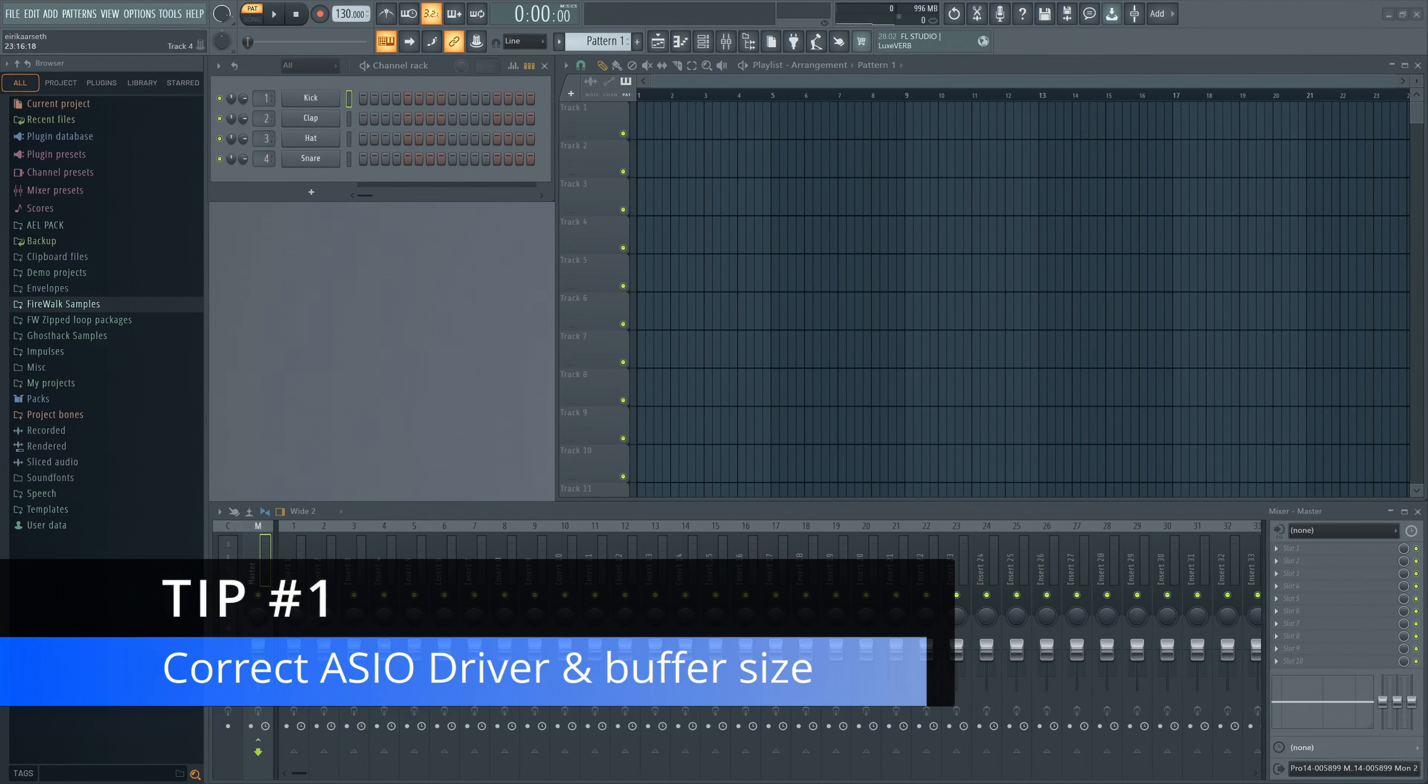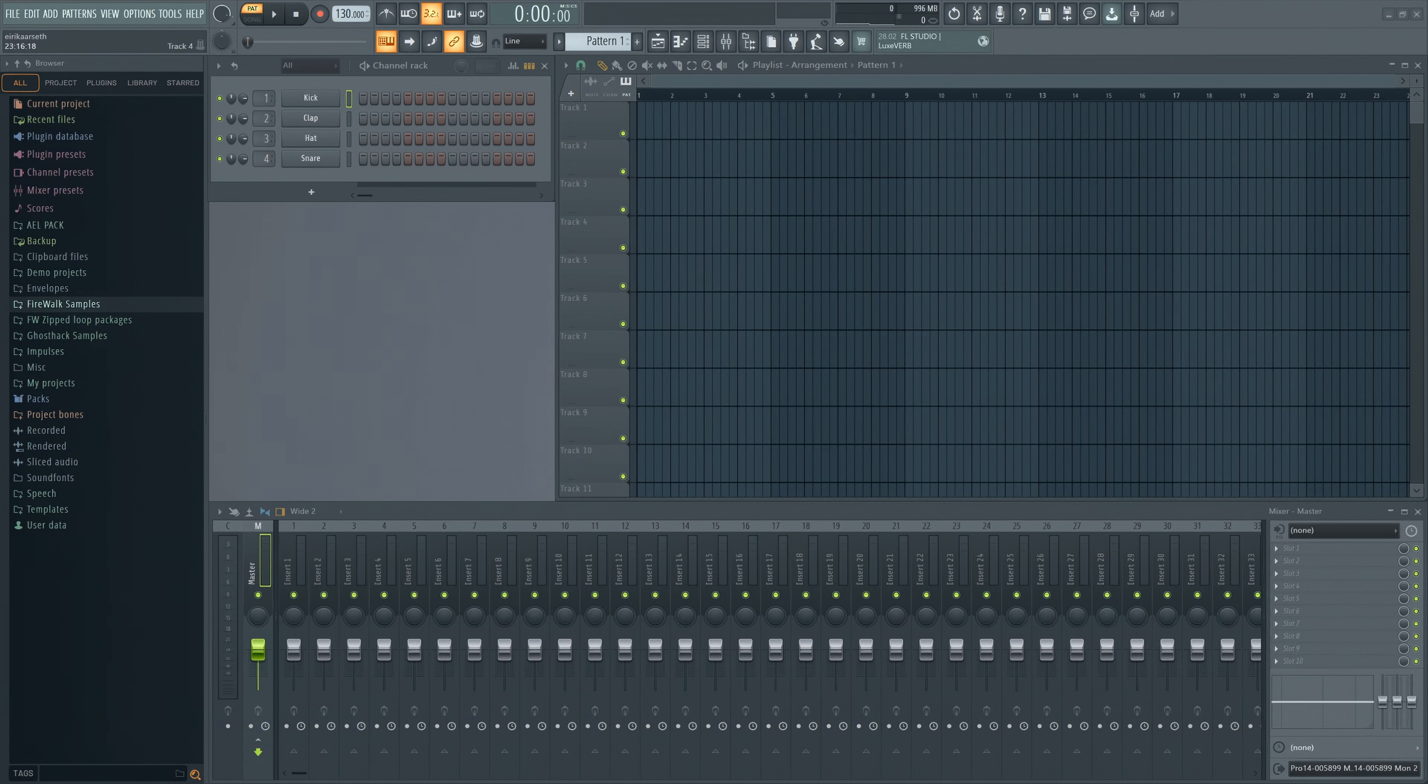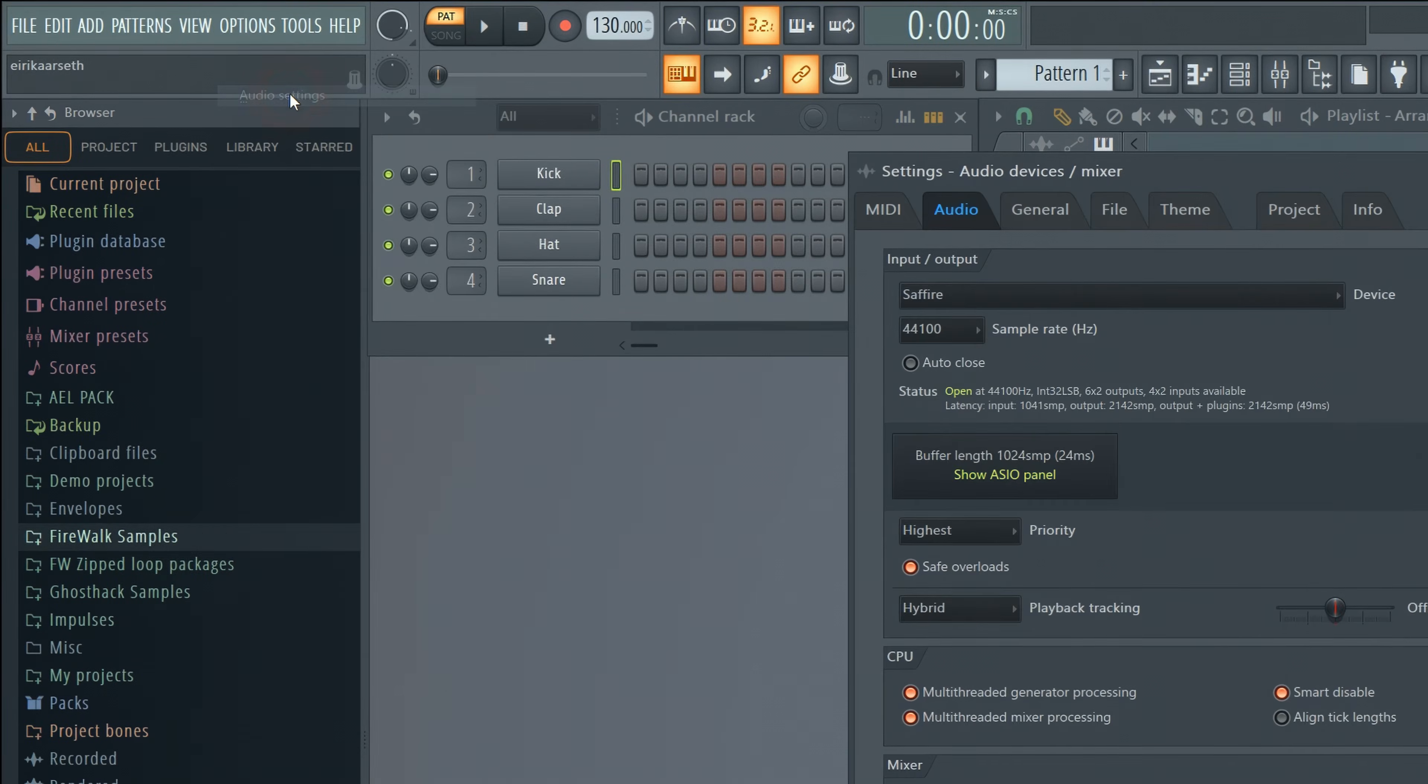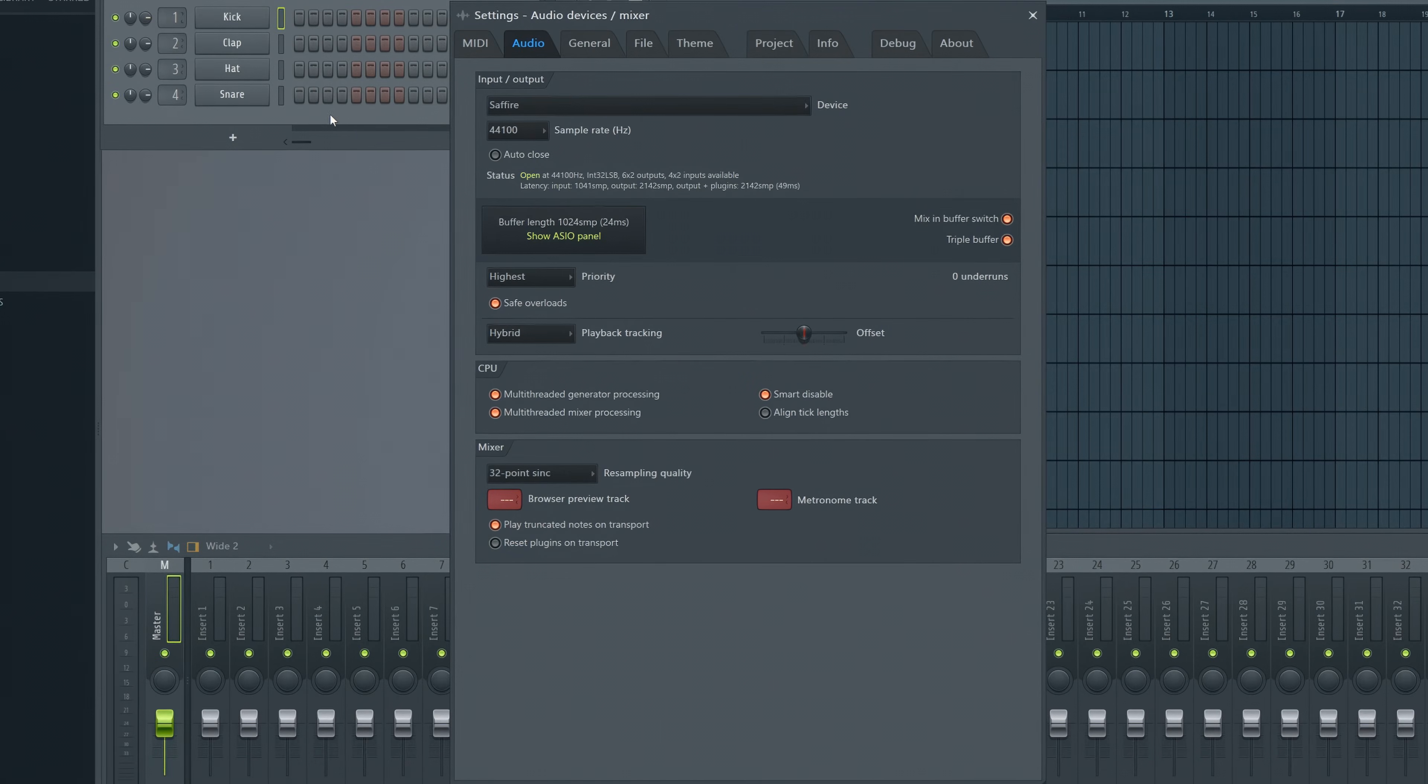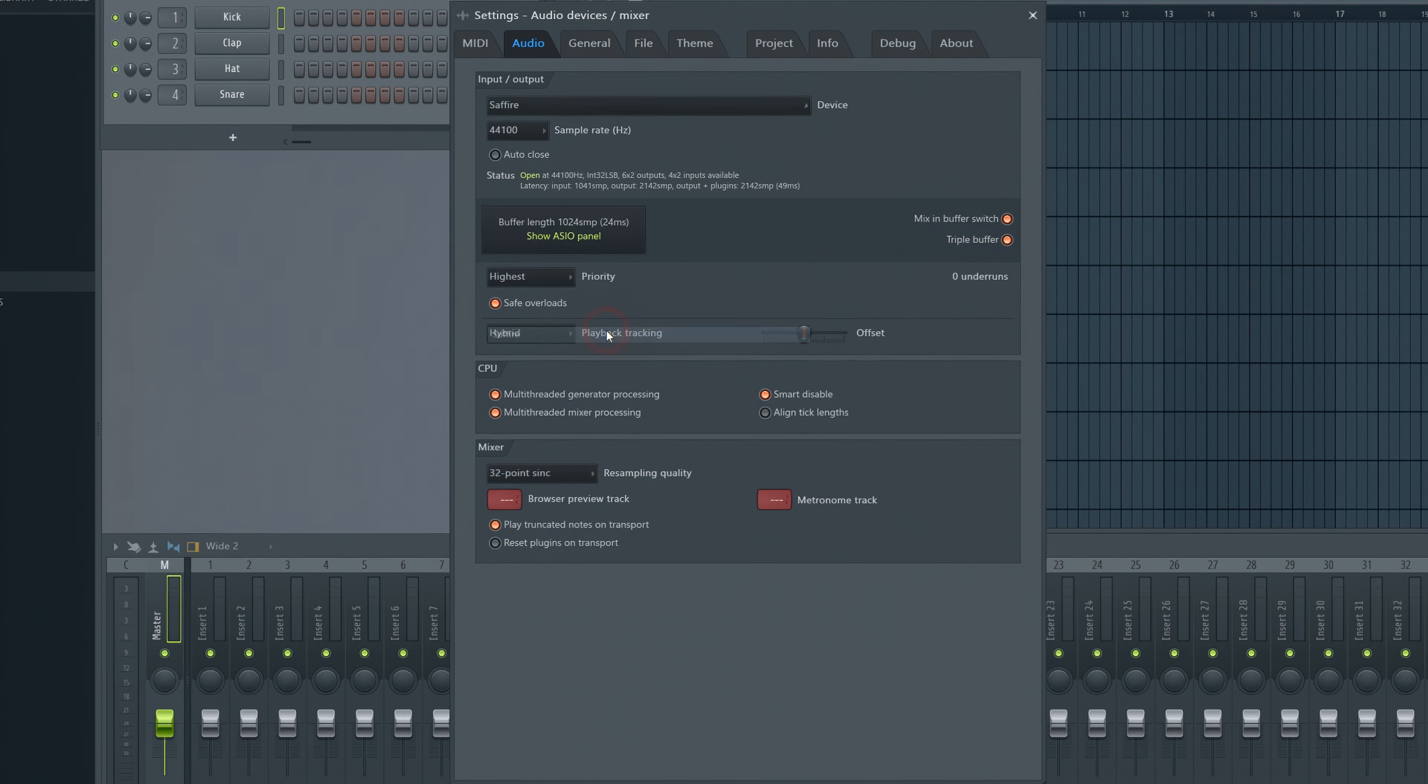Make sure that you're using the correct ASIO driver and that the buffer size is not set too high. So let's get into the audio settings and set the latency quite low by adjusting the buffer size.